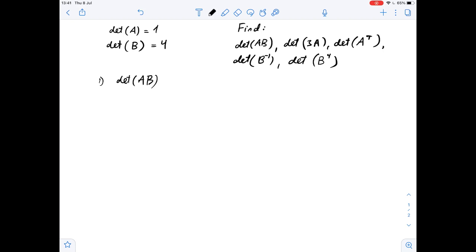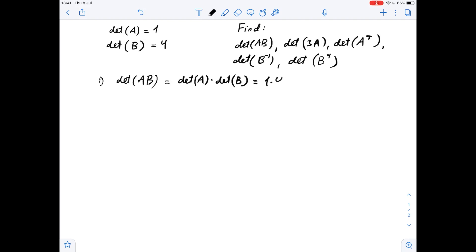Using the properties of determinants, we know that the determinant of a product matrix equals the product of the determinants of the two matrices. So the determinant of AB equals the determinant of A multiplied by the determinant of B. Determinant of A is 1 and determinant of B is 4, so it's 1 times 4, which is 4.